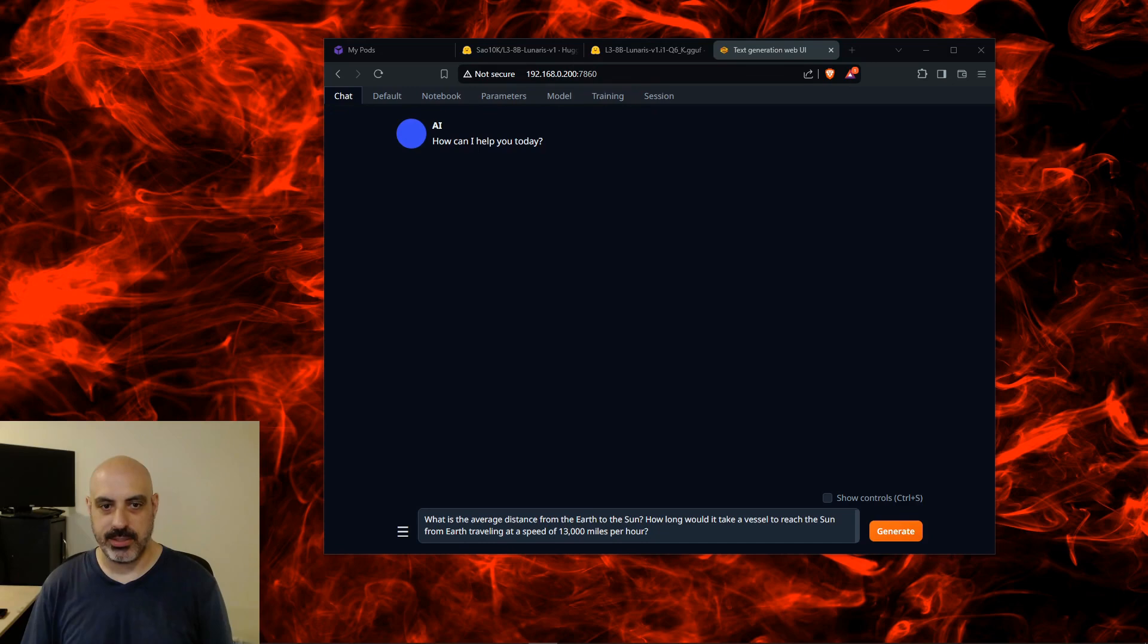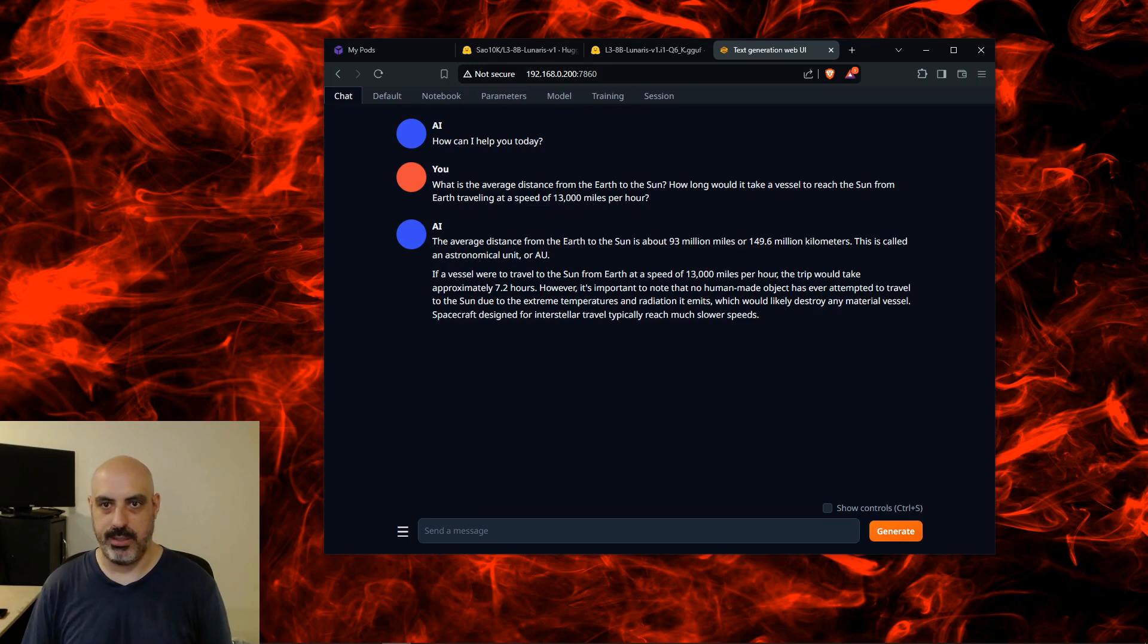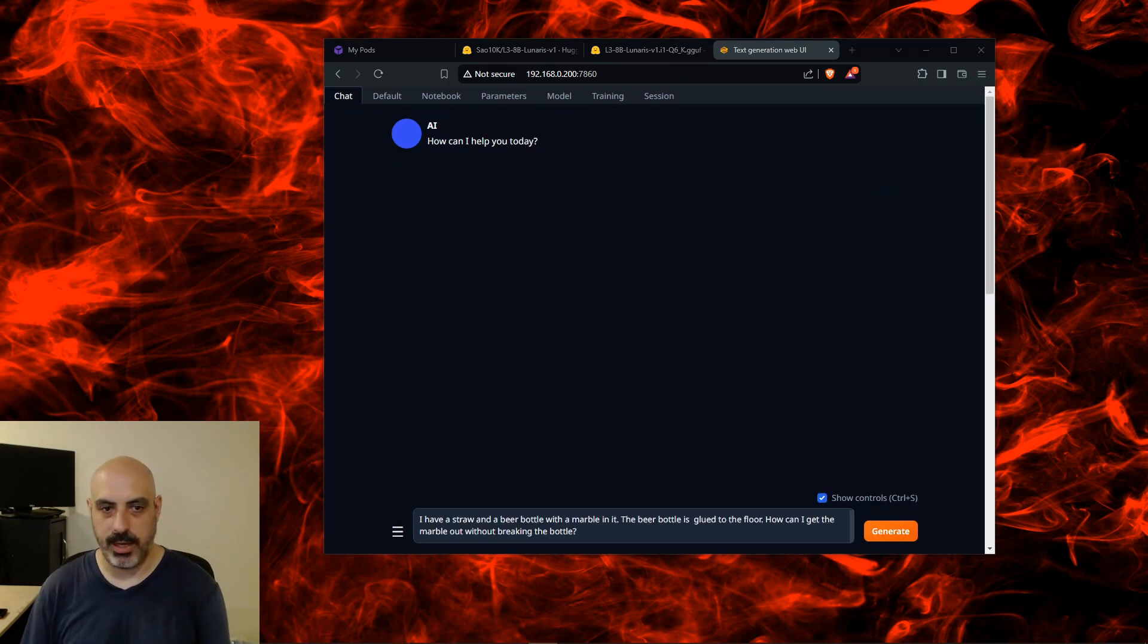First test for math and physics: What is the average distance from the earth to the sun and how long would it take a vessel to reach the sun from earth traveling at a speed of 13,000 miles per hour? It says 7.2 hours, which is not correct. It's really more in the ballpark of 8 to 10 months.